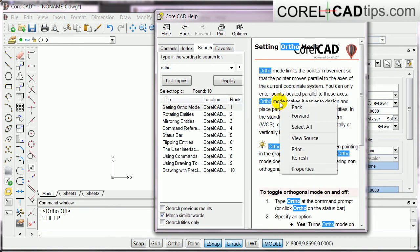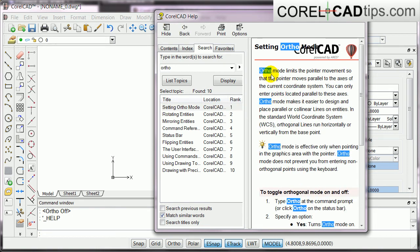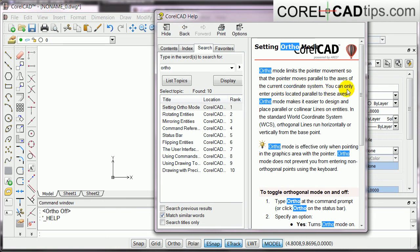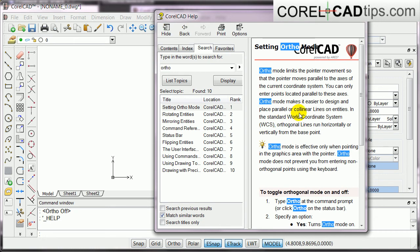I'll double click on that. It means here that ortho mode limits the pointer movement so that the pointer moves parallel to the axis of the current coordinate system. So, you can only enter points located parallel to the axis. So, ortho mode makes it easier to design and place parallel and collinear lines on entities.